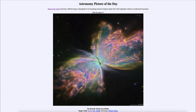The core collapses down into a white dwarf star — a very compact star about the size of Earth — and the outer layers are expelled out into space.